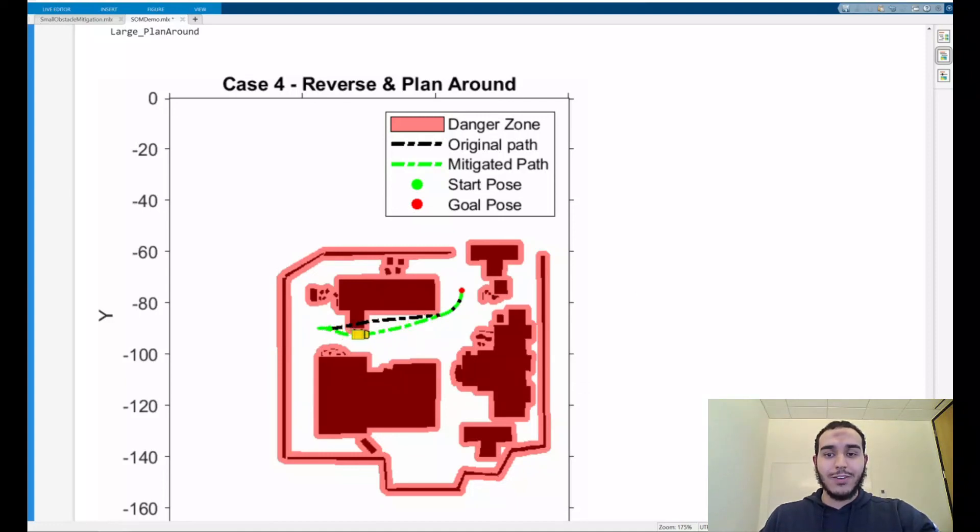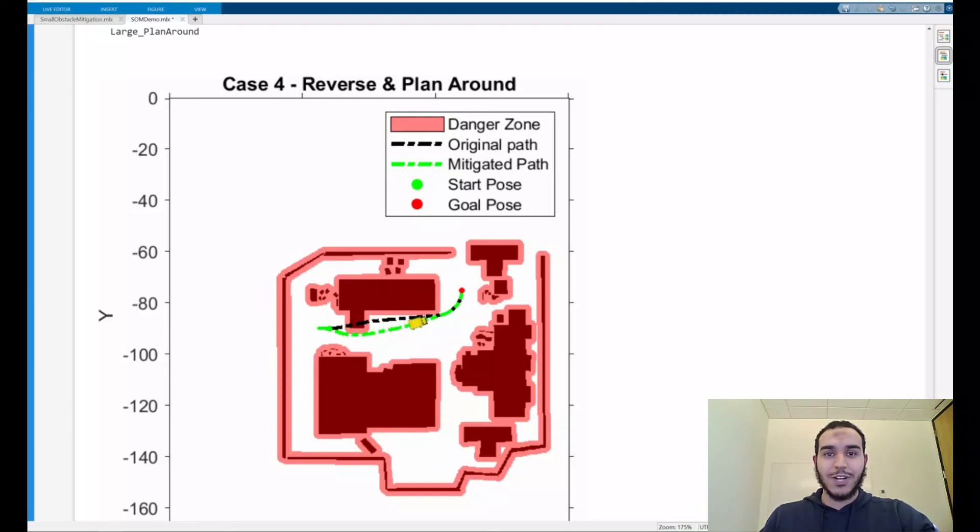I encourage you to play around with the map and the other parameters in this tutorial code to make this code yours. We hope you get as much functionality out of this module as we have. Thank you so much. We'll see you next time.